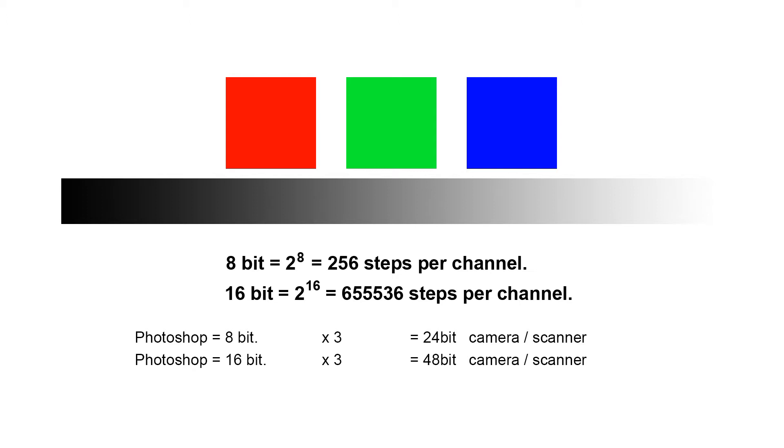You also see that the 16-bit has a whopping great 65,536 steps between being off and being maximum brightness. So it's going to contain a lot more information than a standard 8-bit image.